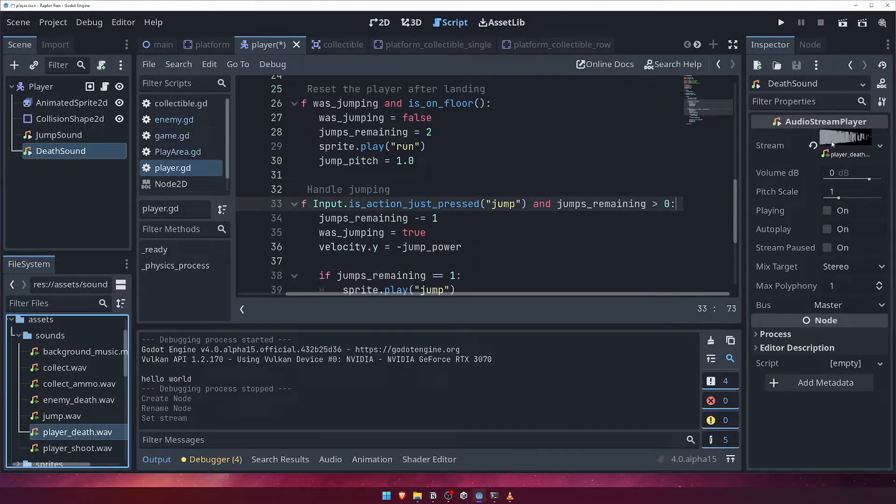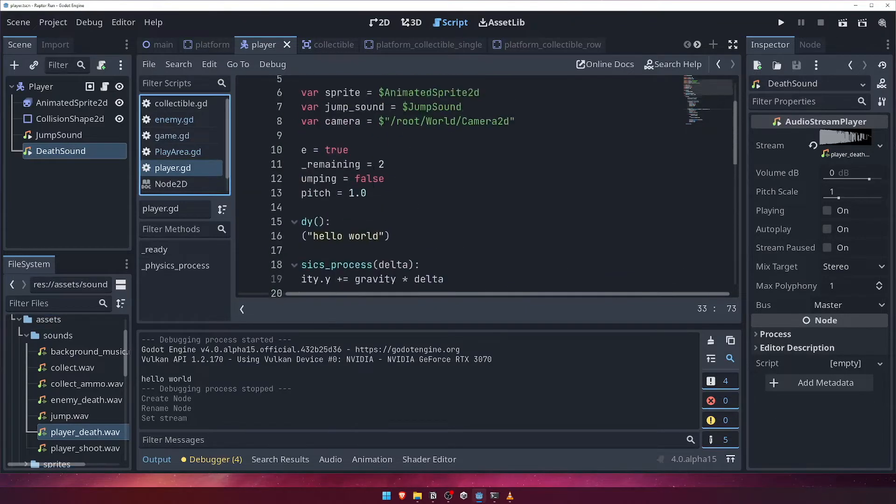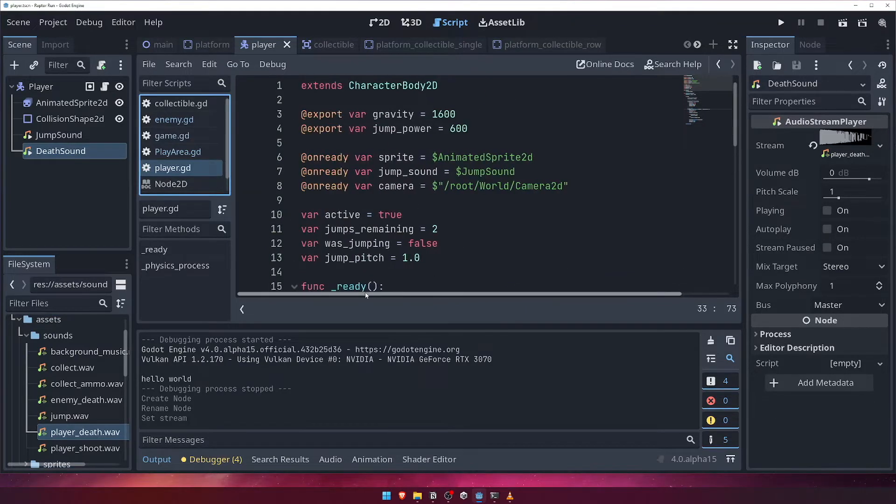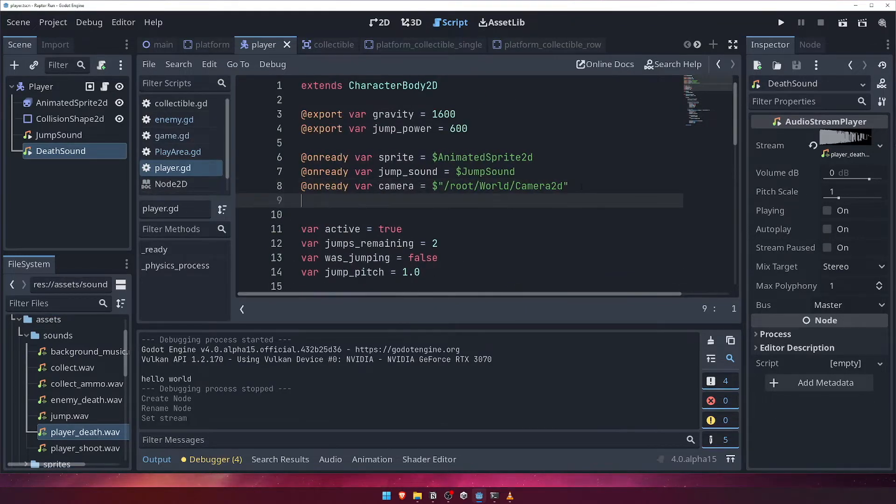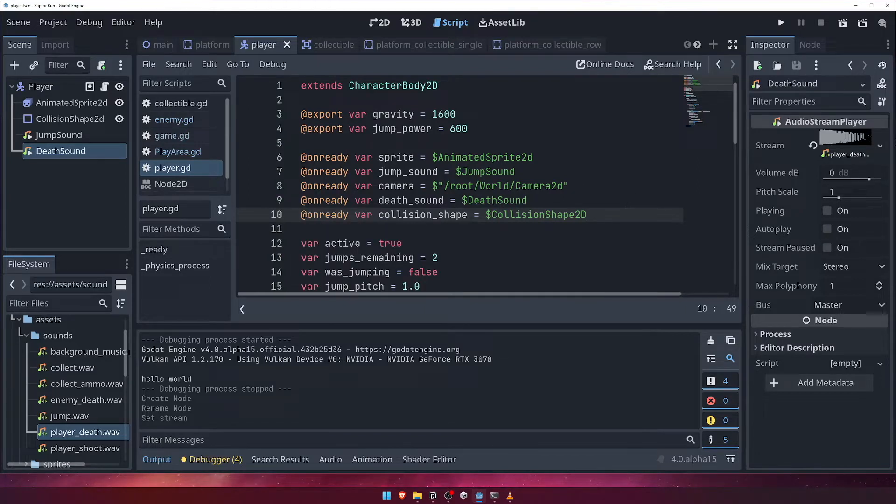Drag the player death sound from our assets into the stream property. Now, let's go to the player script and get a reference to the death sound we just created. While we're here, we'll also need a reference to the player's collision shape node.